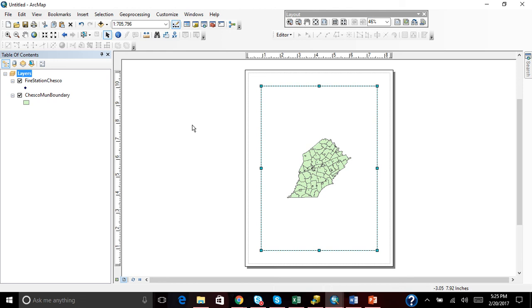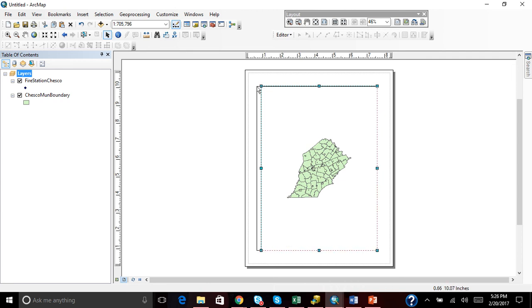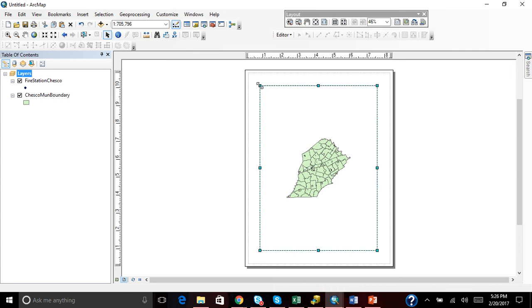Now you see our data in the middle and we have this border, which is actually one of our five map essentials and it is called a Neat Line.